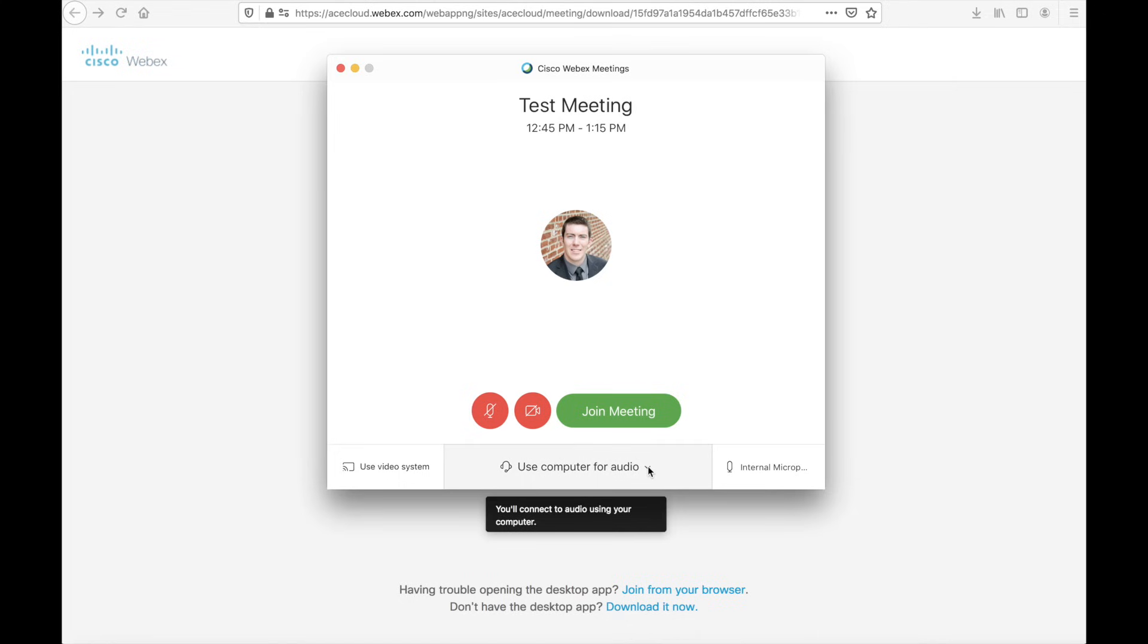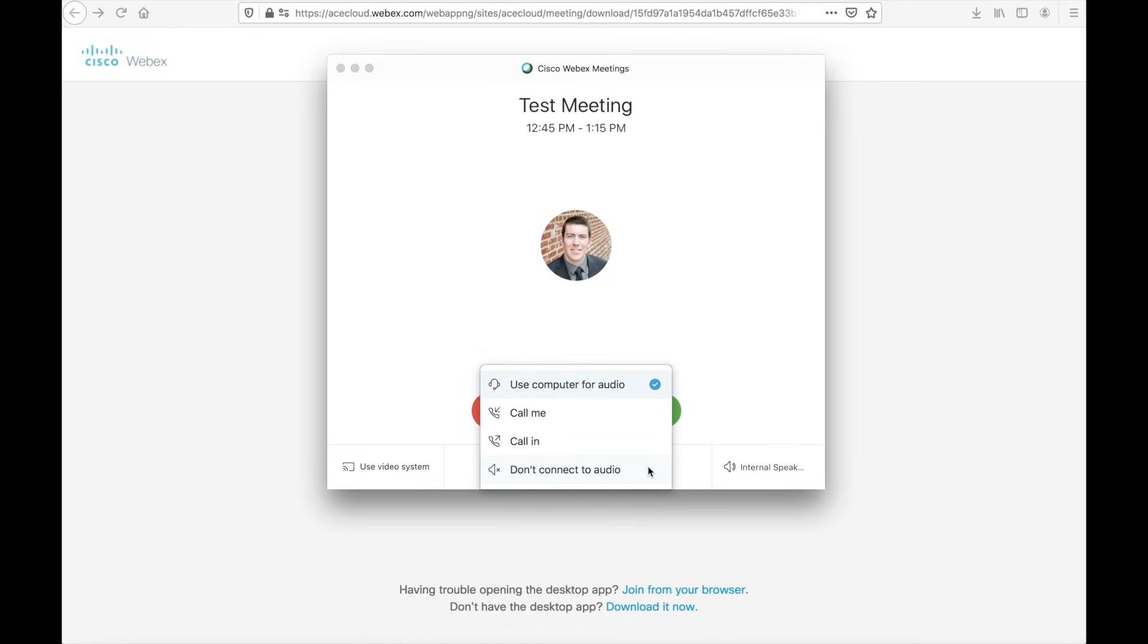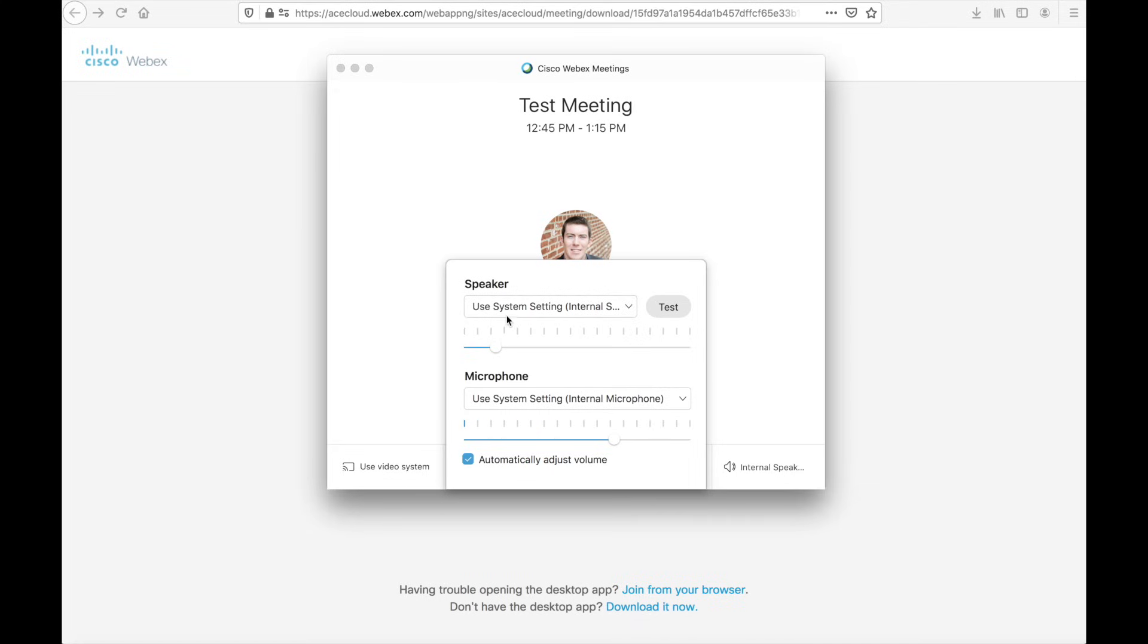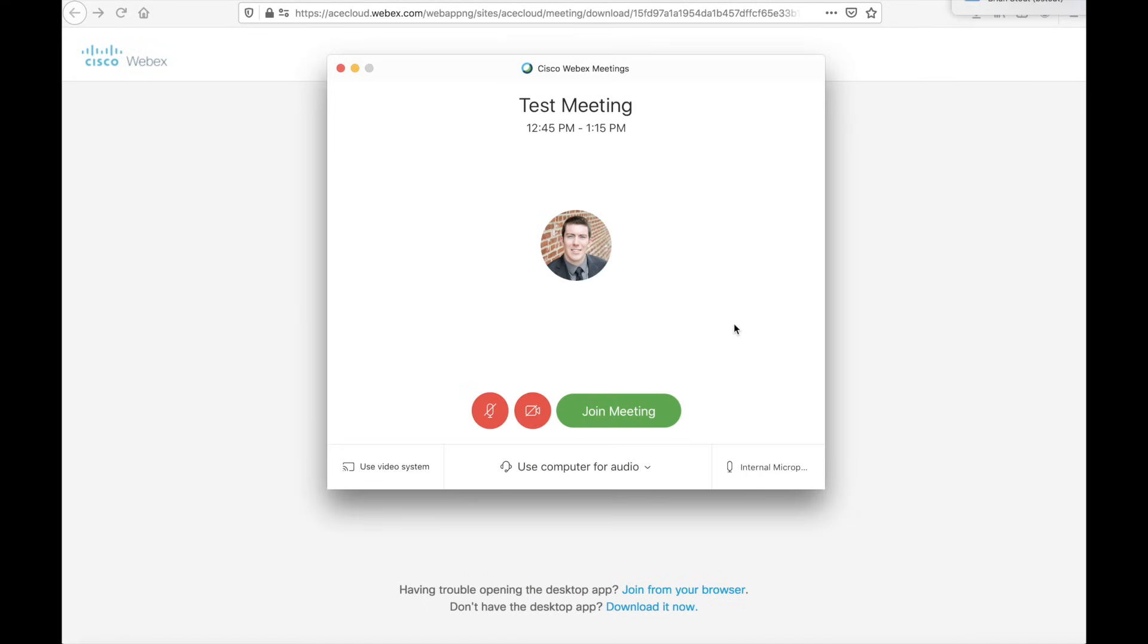There are actually multiple ways to join the audio as well. The first is to use your computer. This uses the speakers and microphone in your computer. You'll notice over here there are some settings. So you can actually test these settings. You can see my microphone is picking me up. I have some audio shown on the VU meter here. Likewise, if I want to test my speakers, I can hit the test button and audio will play.